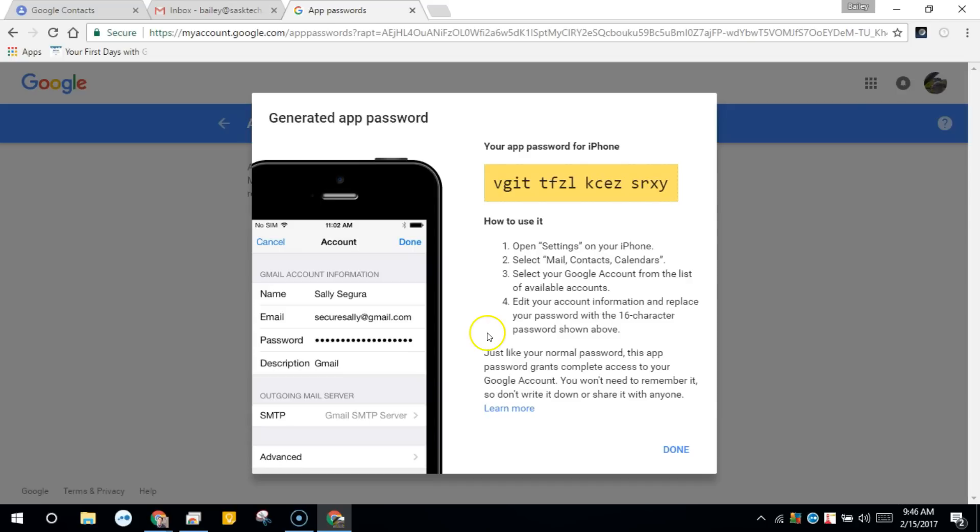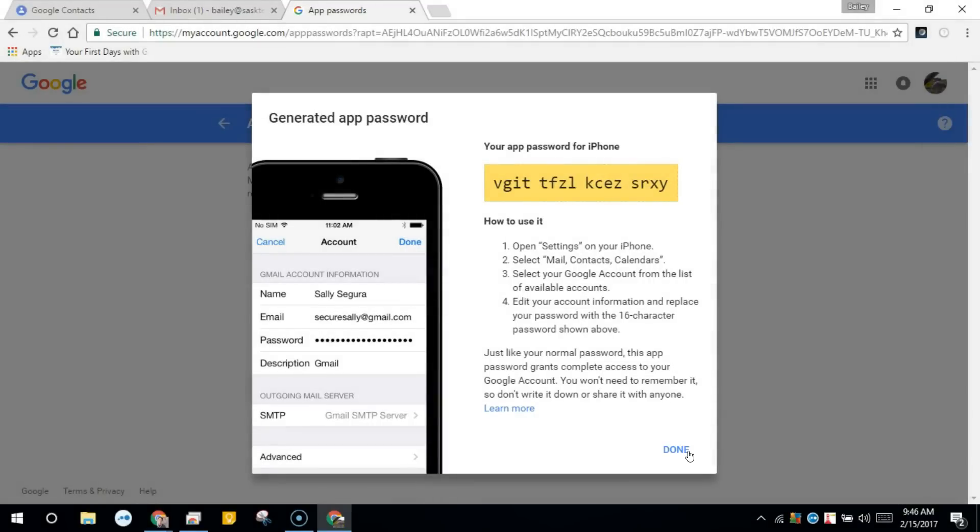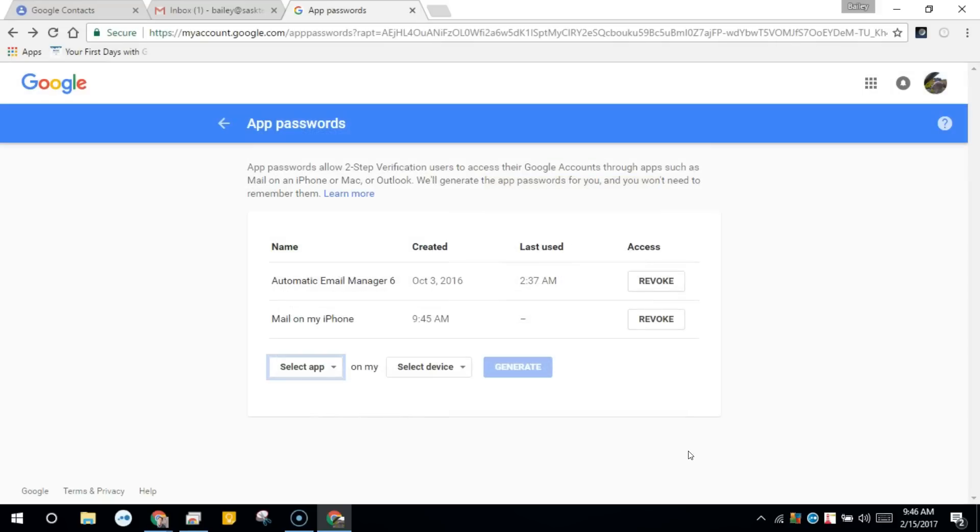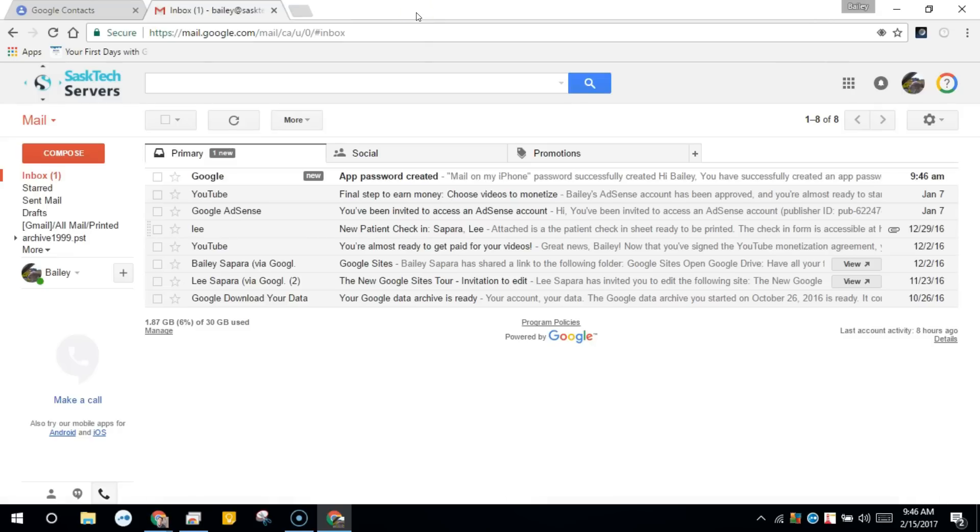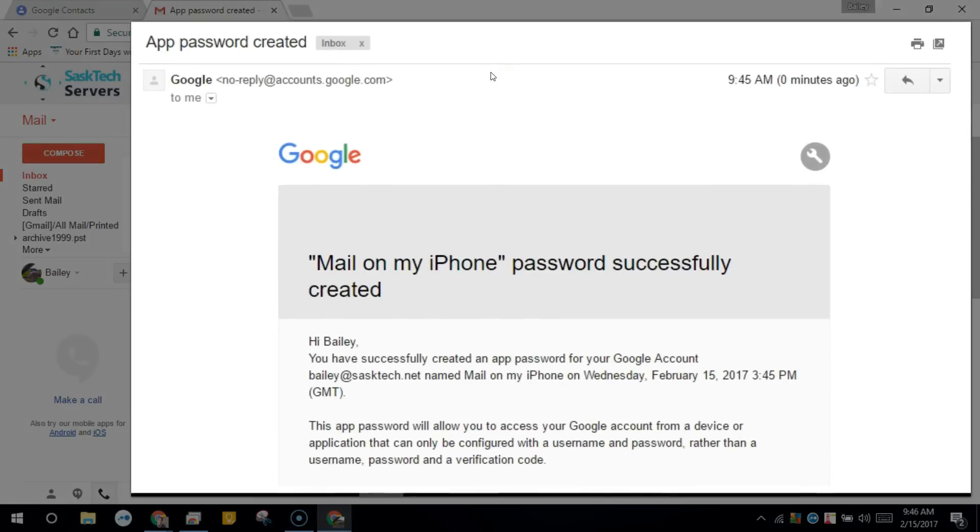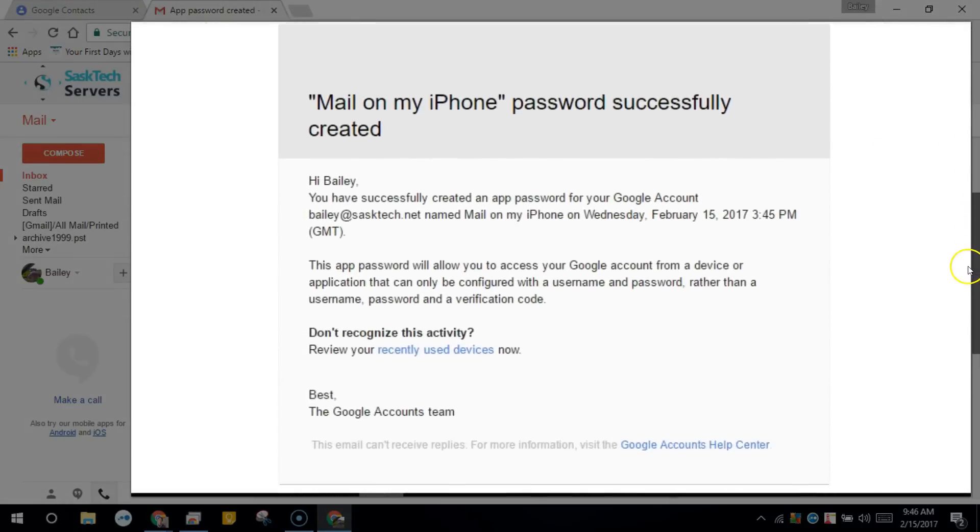For now you can leave this up on your screen until we enter this in the password field of the iOS device. Be sure to click done after you've entered the password in the password field. Now you can continue to authorize on your device and in your Gmail you'll also get an email stating that you've created an app-specific password.